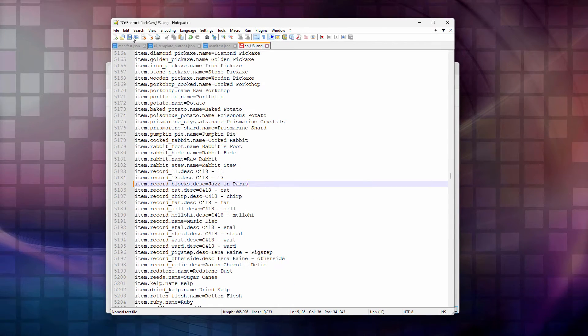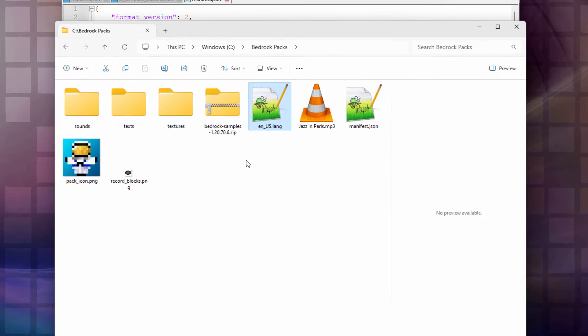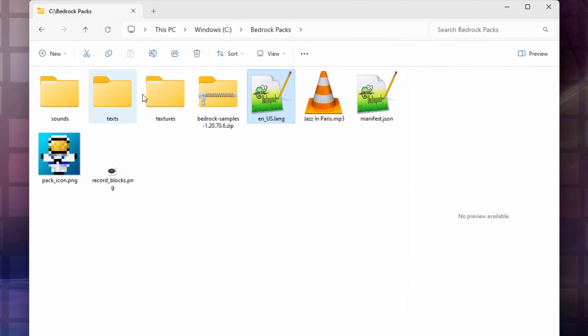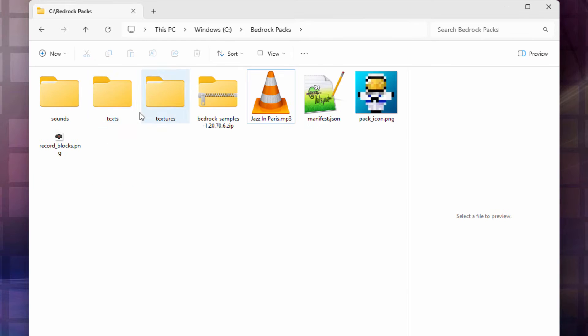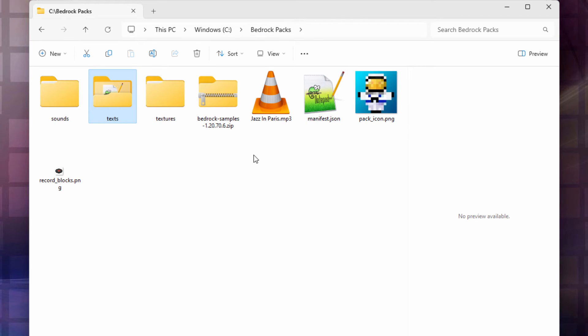And that's done. Okay, we'll save that out. And that's all we have to do with that language file, except put it in the right location. Let's go back to our working folder, which is right here. And this goes into that texts folder. Just drag it over there, drop it in, double check. There it is. That's all set to go.